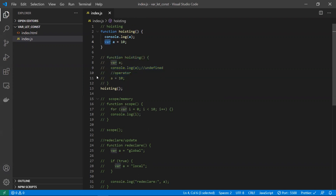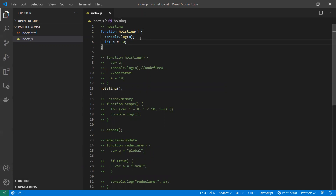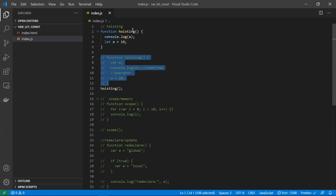If we use let instead of var, let and const are ES6 variable types. Variables declared with let and const are not hoisted to the top. At compile time itself, you'll get an error, which means you must resolve the issue before using the variable.